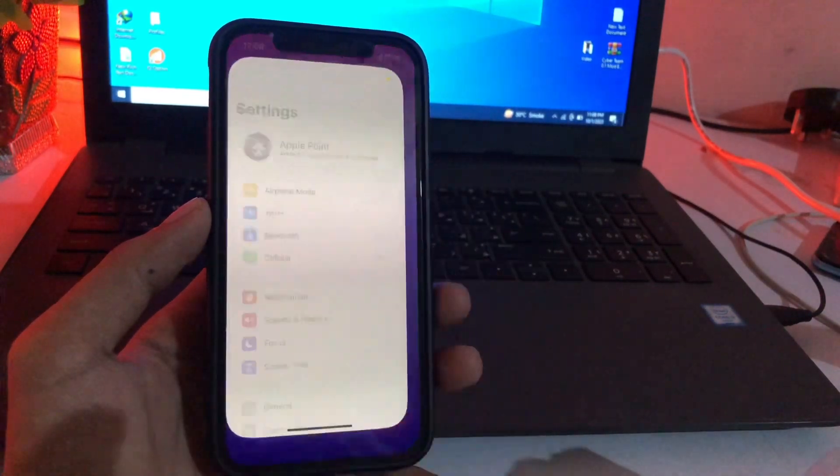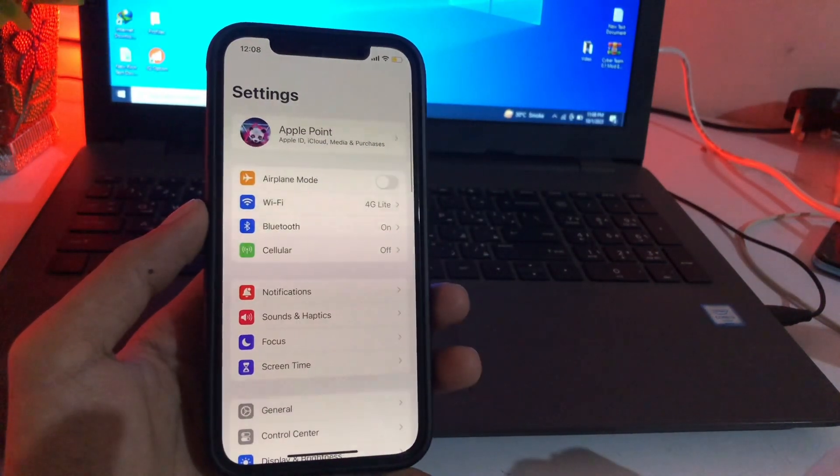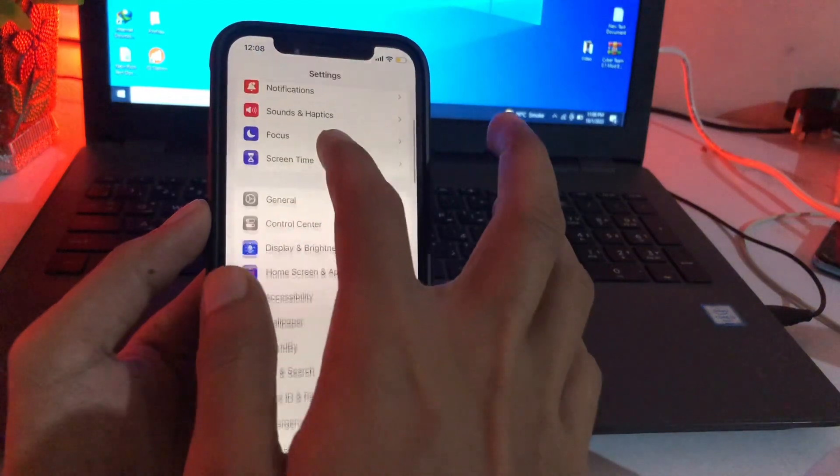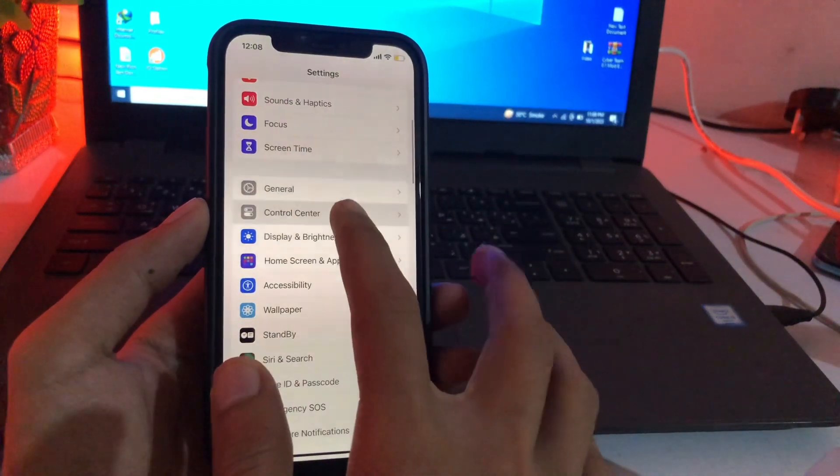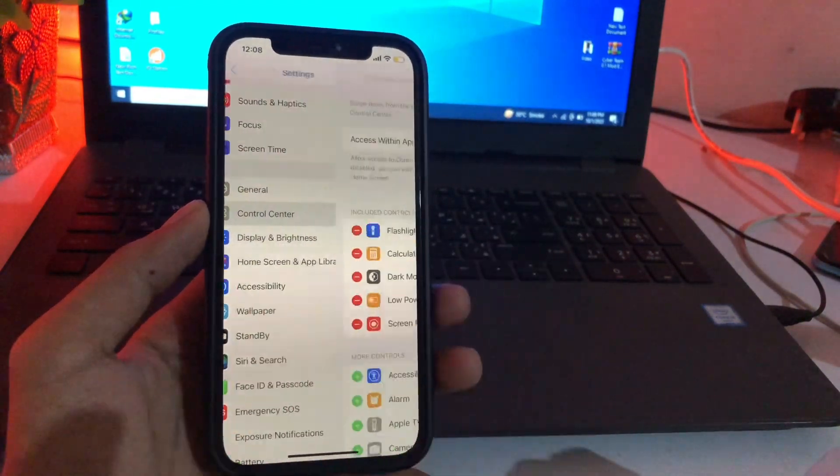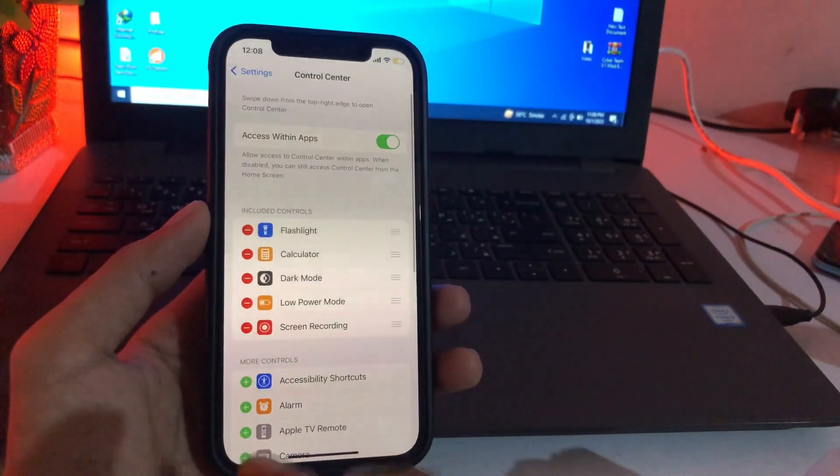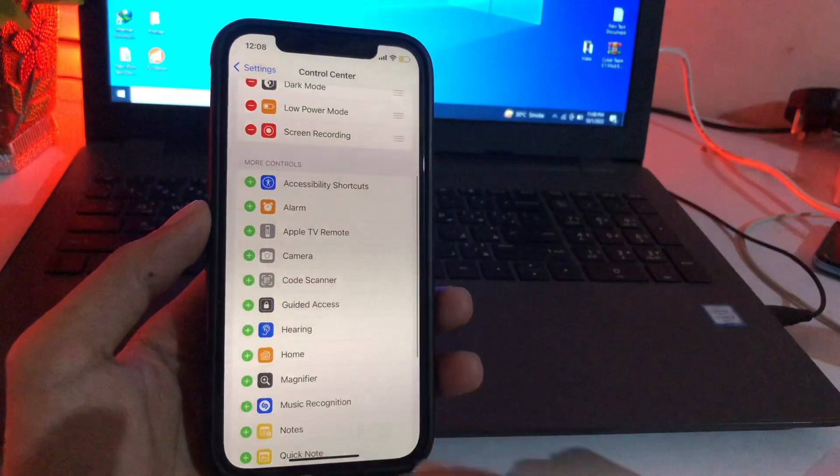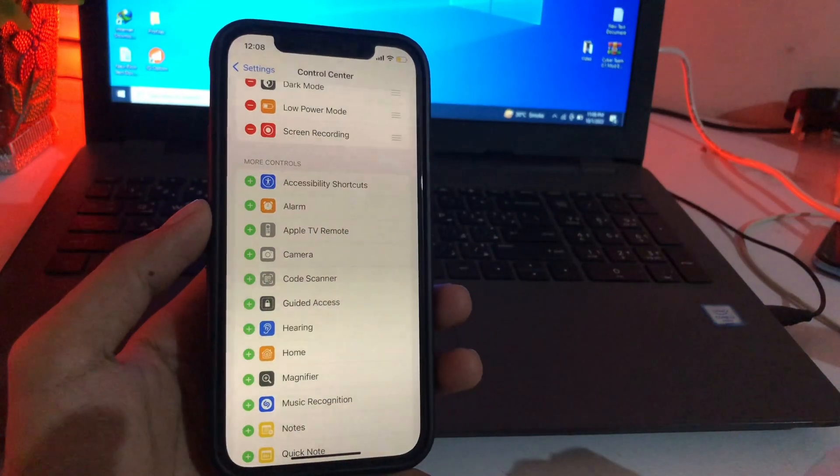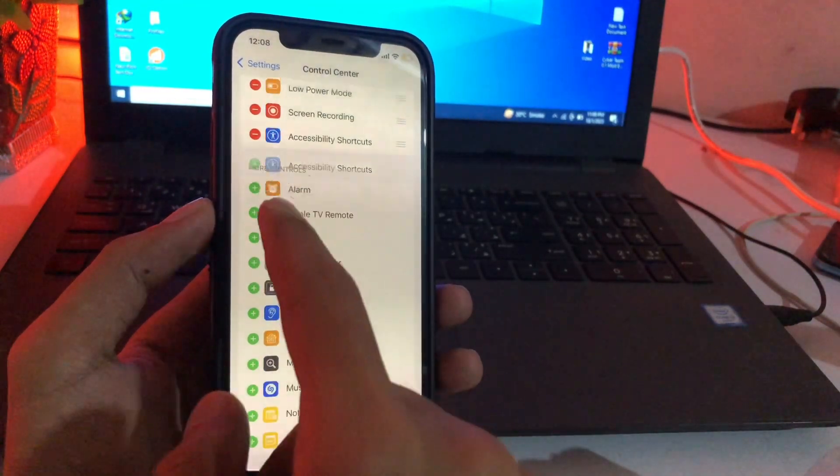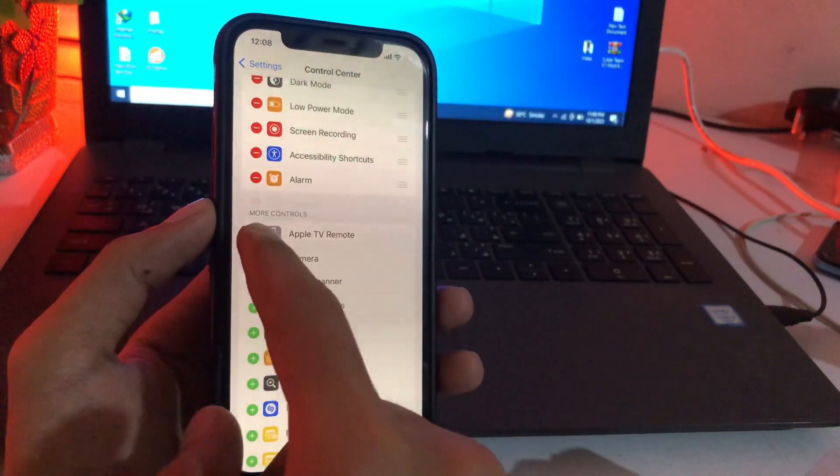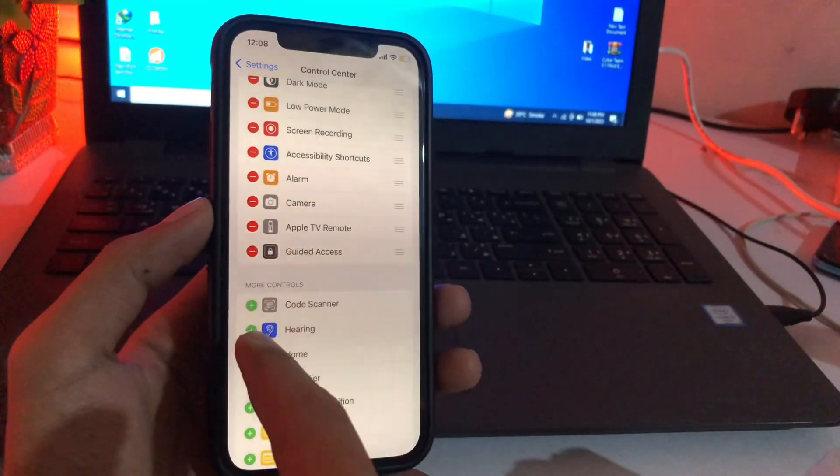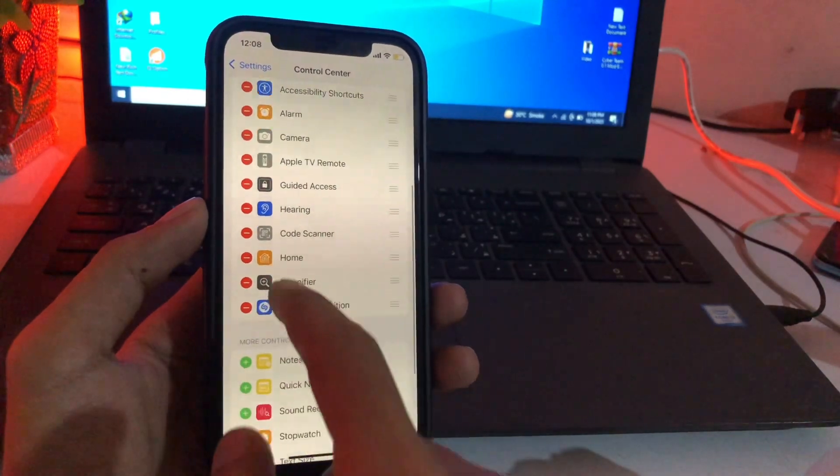First step is to open the Settings app on your iPhone. In Settings app, here is Control Center. Simply go here. Now once here, you just add all applications in your control center like this one. So one by one, just add all the applications.